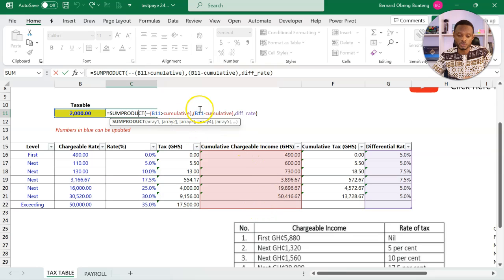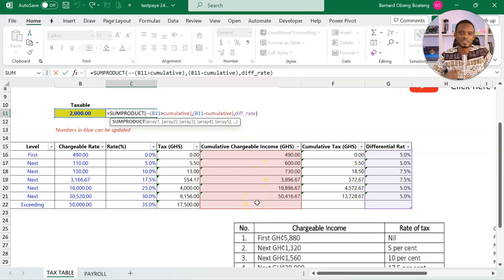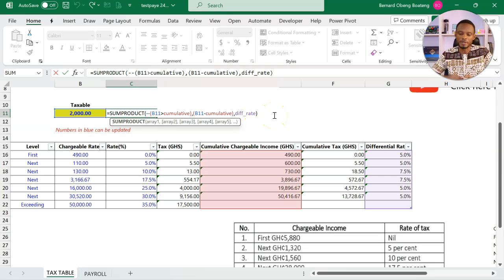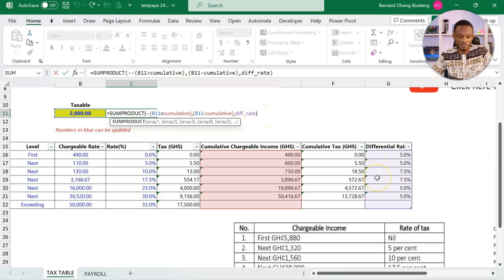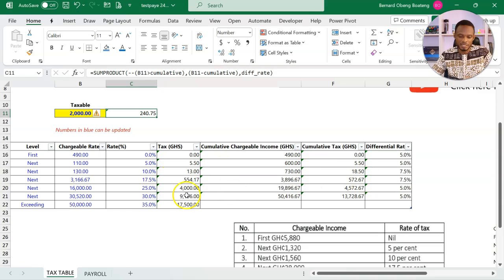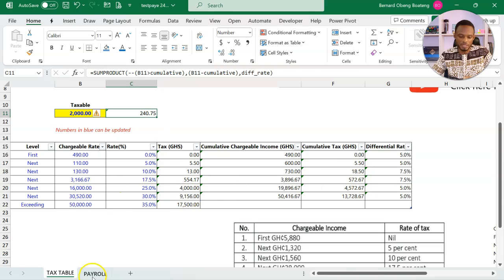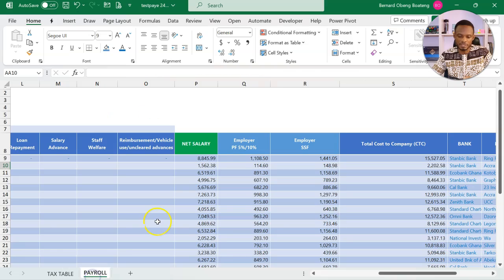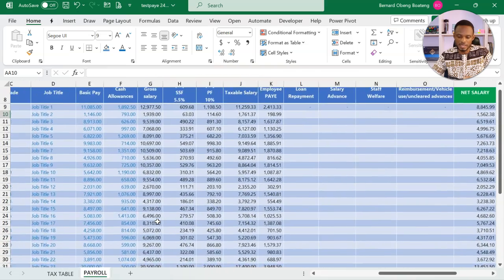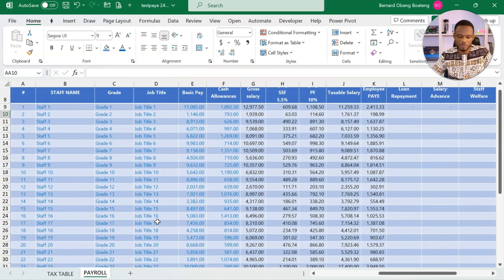If it checks true, it will go ahead and subtract the cumulative thresholds from it. And what is left is now multiplied row by row by the differential rates. So that is the formula. It is the same formula that has been used here in this table.